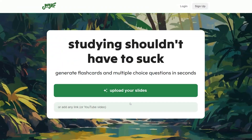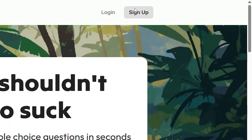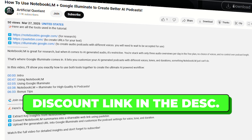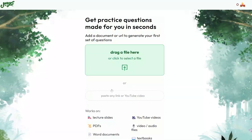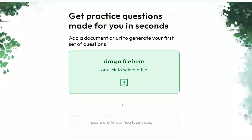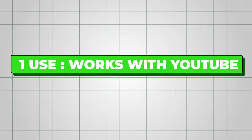I'm on the Jungle AI homepage right now. If you don't already have an account, go ahead and sign up using my discount link in the description. Once you're in, you'll land on the dashboard. Jungle AI lets you upload files, paste text, or connect it with a YouTube video — that's what I'm doing here.